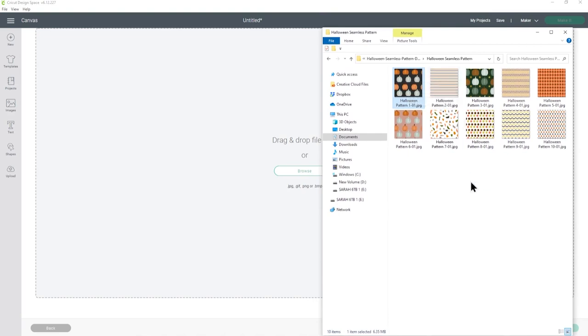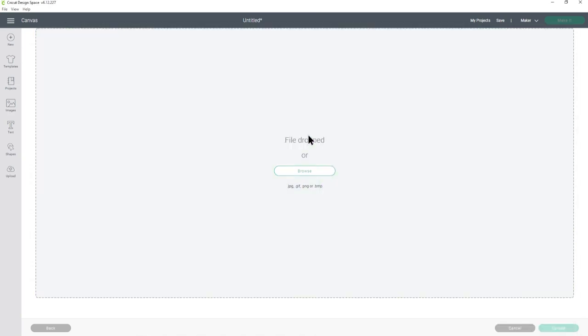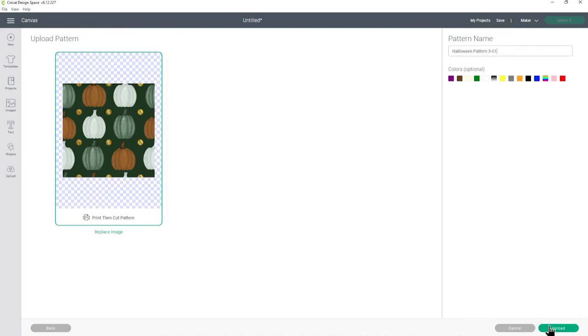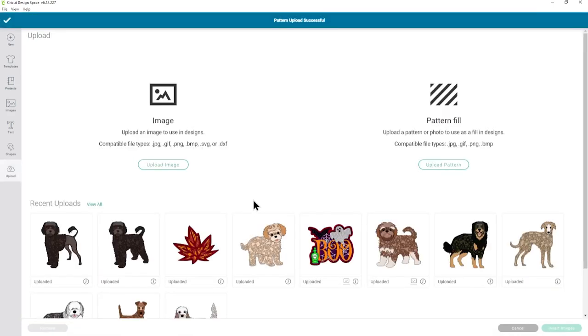I think I will go for these pumpkins here and now I can just look at it here to see a preview. You can give it a name if you want to and then press upload. It might take a little while especially if it is a large file because it needs to upload to Cricut servers. Once it's finished you'll go back to this screen and it will say pattern upload successful on the top and now we can use the pattern.